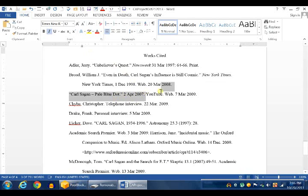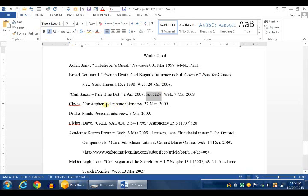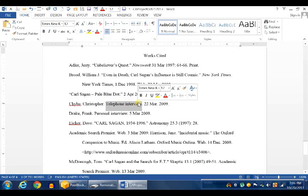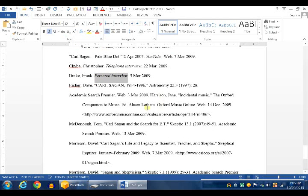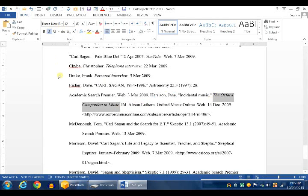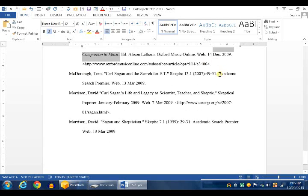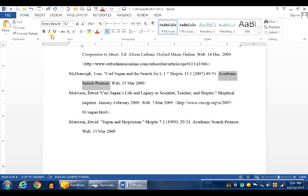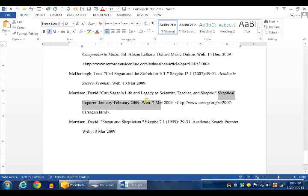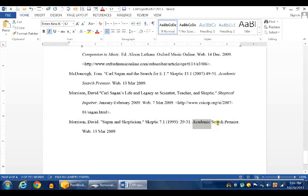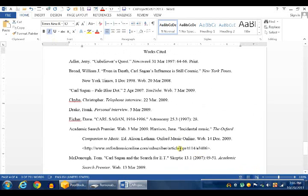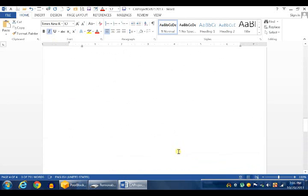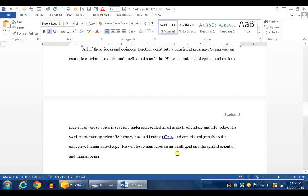YouTube, this source was YouTube, italicize. This information, this site works cited is from a telephone interview, italicize. Highlight personal interview, italicize. The Oxford Companion of Music, italicize. Academic Search Premier should be italicized. Skeptical Enquirer should be italicized. And the Academic Search Premier, again, should be italicized. Now that's italicized.